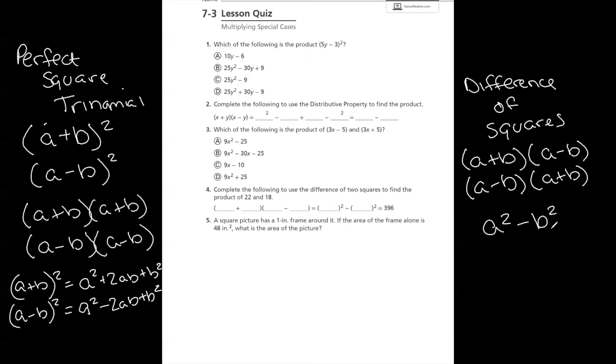Just like with the perfect square trinomial, if you don't remember this shortcut for the difference of squares, go back to your traditional FOIL method or box method.